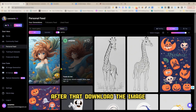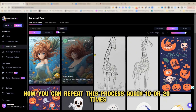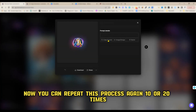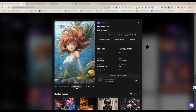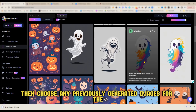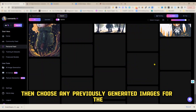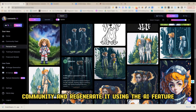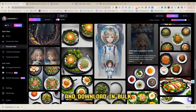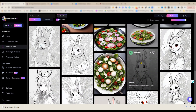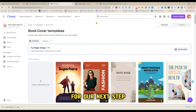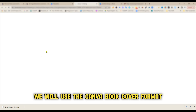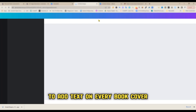After writing your prompt, download the image. You can repeat this process 10 or 20 times. If you don't want to do this, you can choose any previously generated images from the community and regenerate them using the AI feature and download in bulk. For our next step, we will use the Canva book cover format to add text on every book cover.